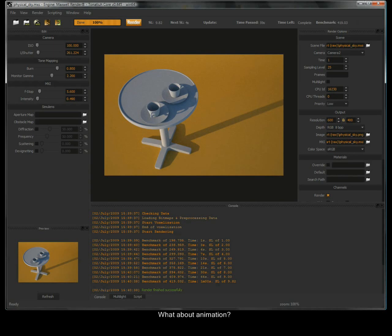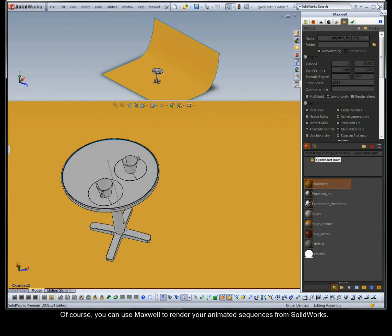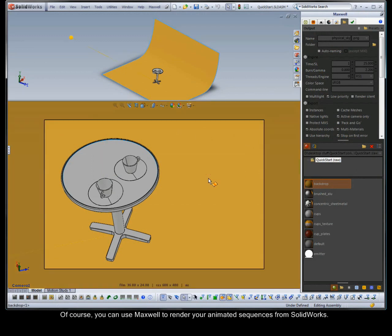What about animation? Of course, you can use Maxwell to render your animated sequences from SolidWorks.